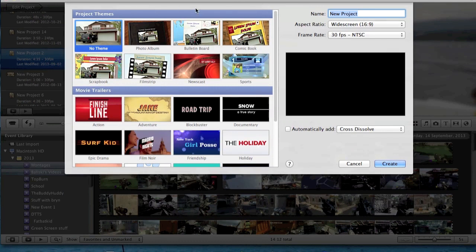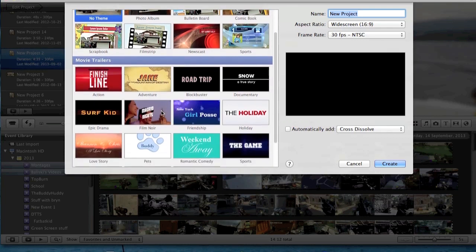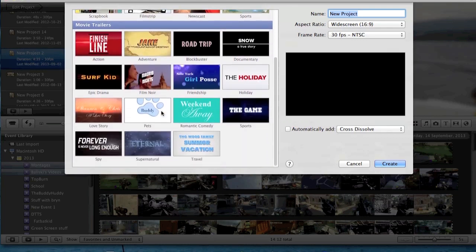Basically, you just want to go to new project, and then you have the project things — those are like scrapbook stuff, and just picture stuff, and then you have all of the movie trailers.